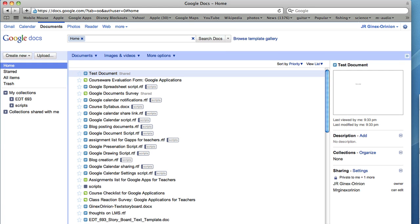You need to create a Google document on Google Docs, share that Google document with a collaborator, and then email the document link to a collaborator so that they can edit the document at a later time.